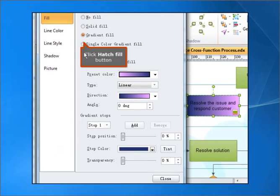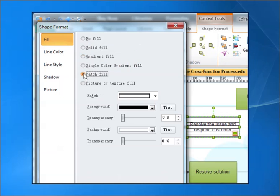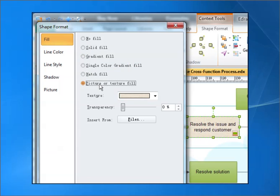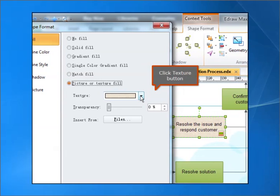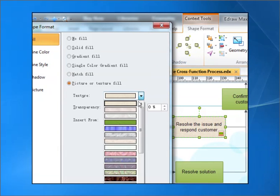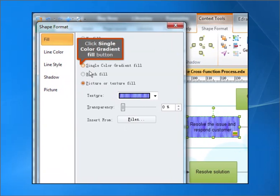Click Hash Fill button. Click Texture button. Click Single Color Gradient Fill button.